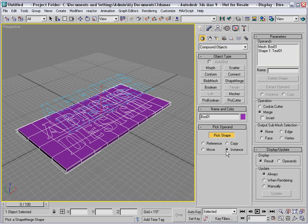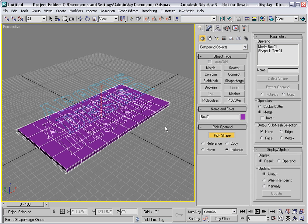It's instanced by default so that if you make any changes to the text object, it will update in the mesh.